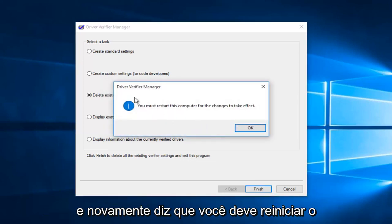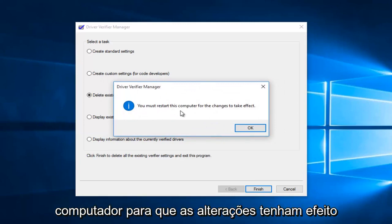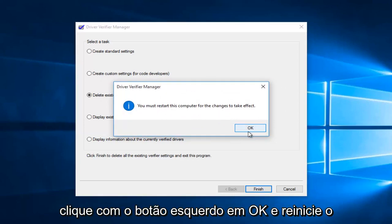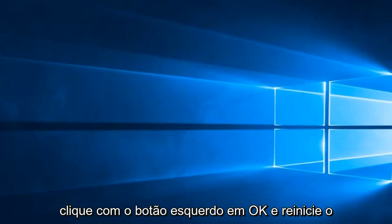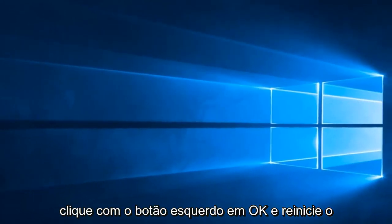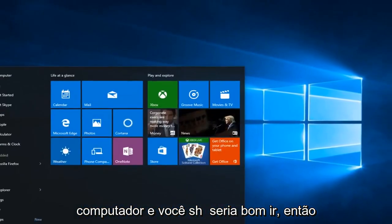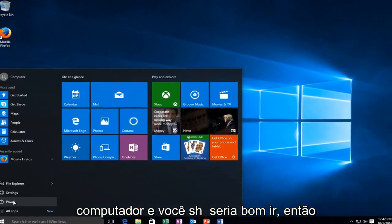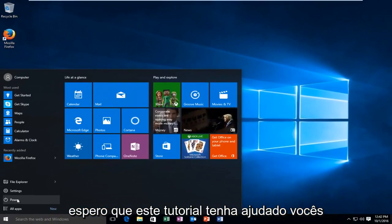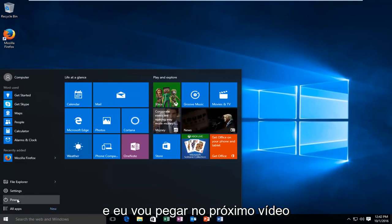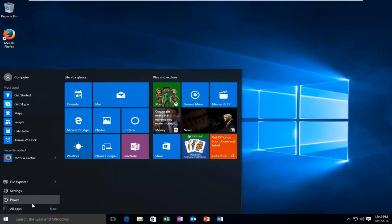Left-click yes. Then again, it says you must restart this computer for the changes to take effect — left-click OK. Just restart the computer and you should be good to go. I hope this tutorial helped you guys out and I will catch you in the next video. Goodbye.